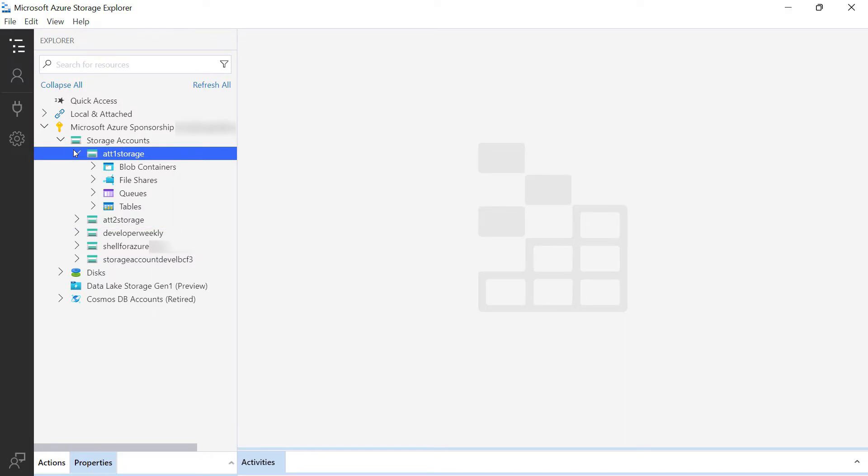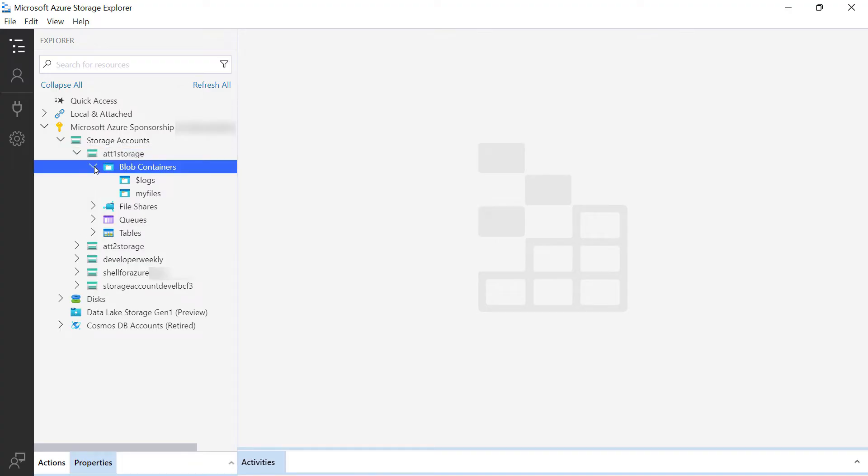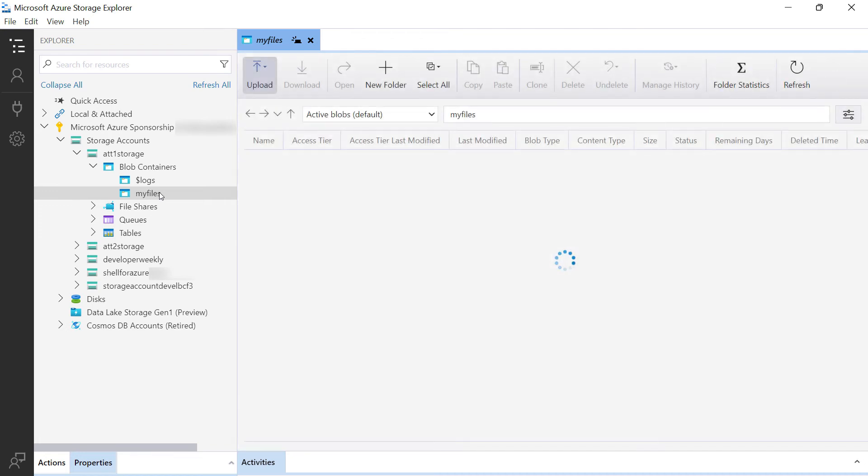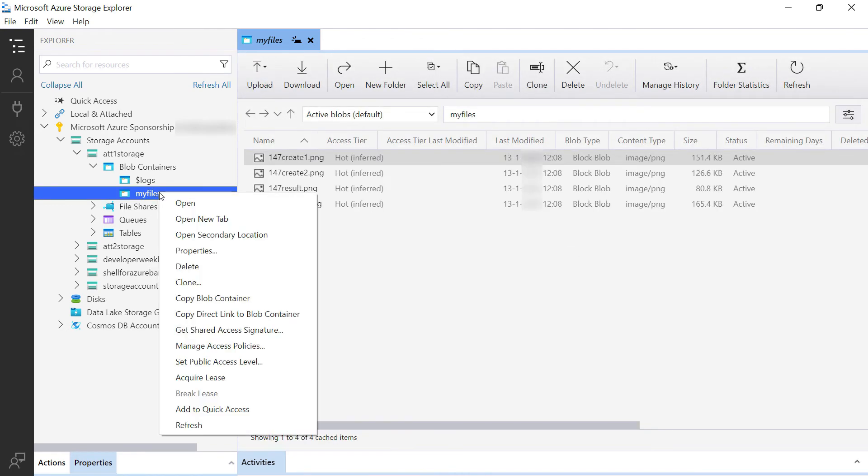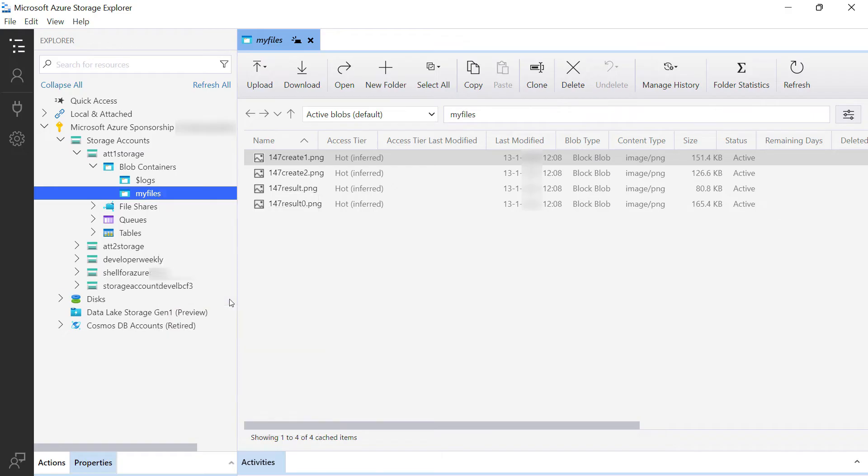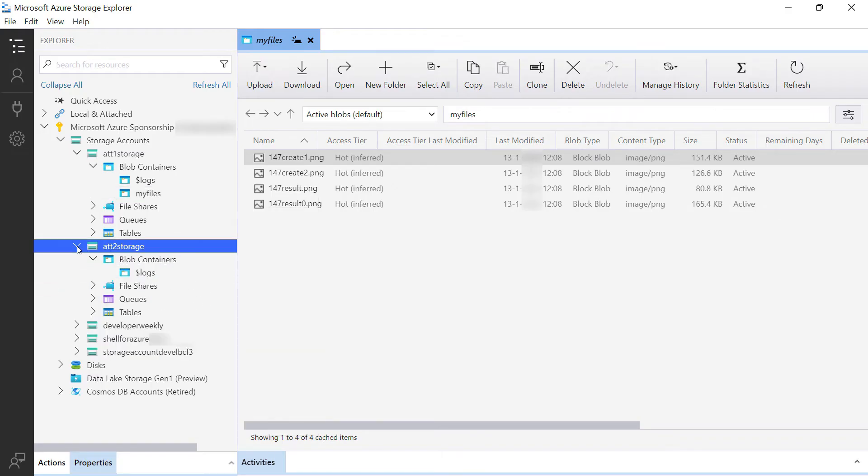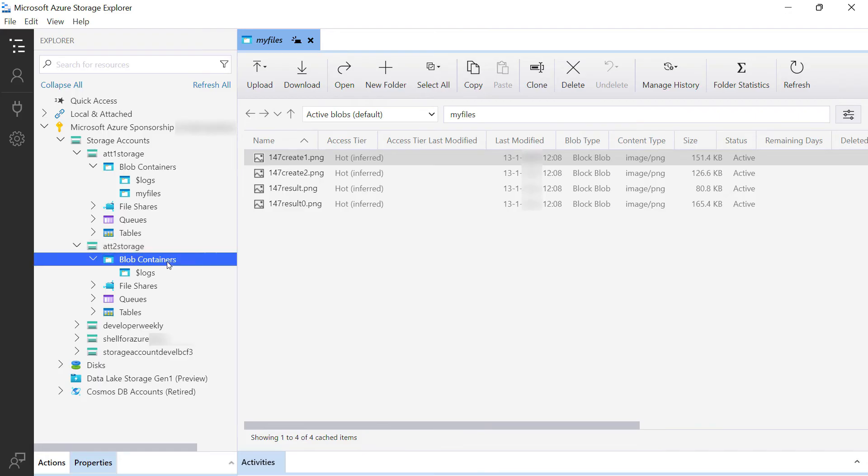Let's drill into the first one. Here is my blob container, just like we saw in the portal, and here are the files. Let's right-click, and I have lots of options. I can clone the container, share it, and also copy. Let's do that. Then I'll go to my other storage account, and here I'll paste the container.